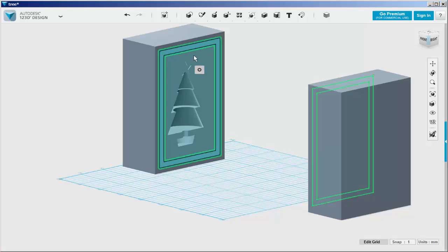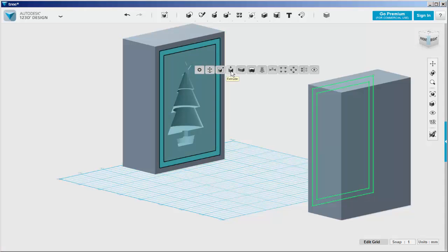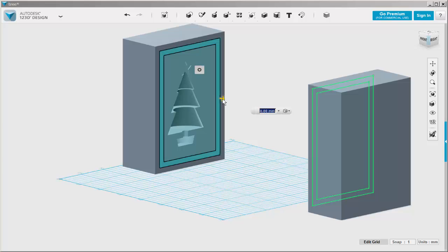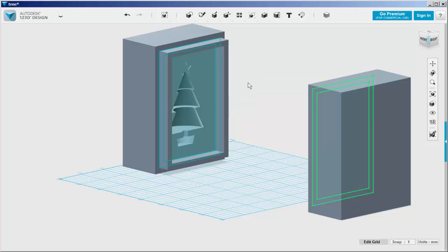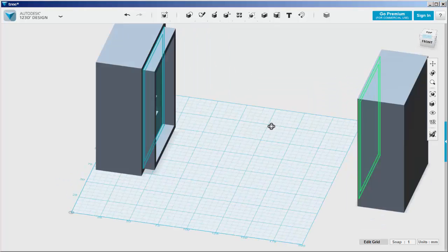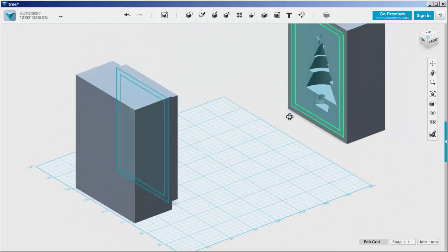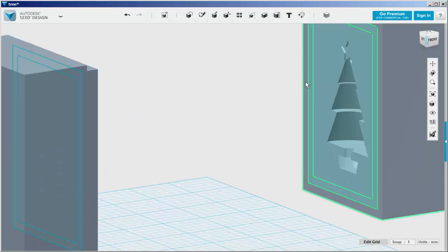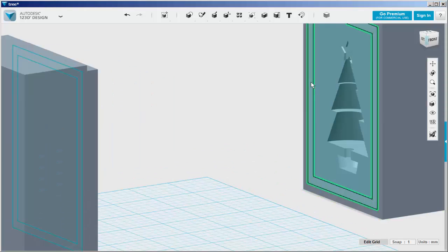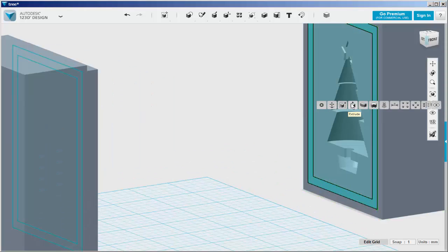Extrude this face out. We'll extrude it 10 millimeters. Extrude this face in.